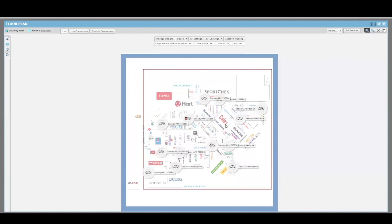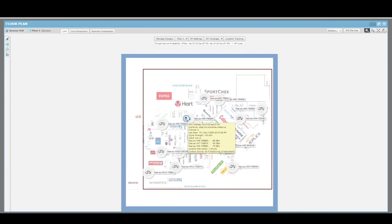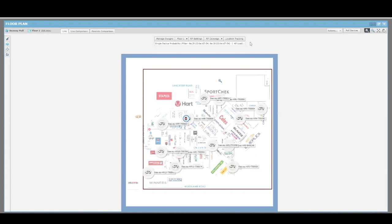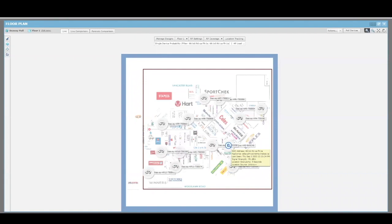AirDefense provides a way for the operator to locate devices on a map. This is useful when looking for rogue APs, hacking devices, and even BLE beacons. Here we can see what tracing a device looks like. And here we can see what a BLE beacon looks like.